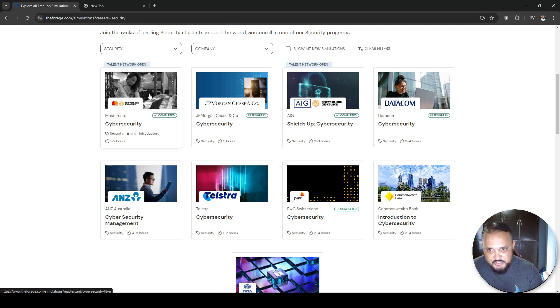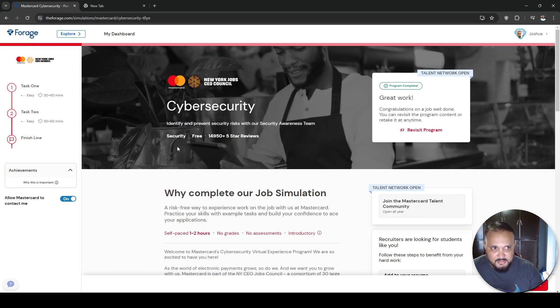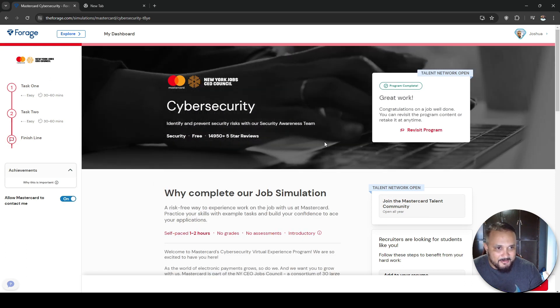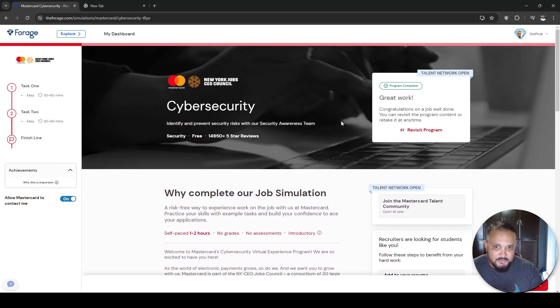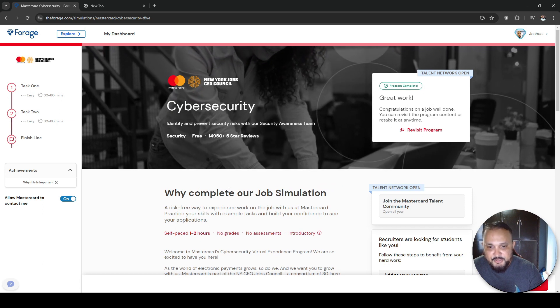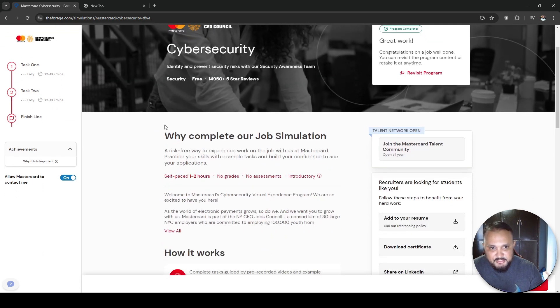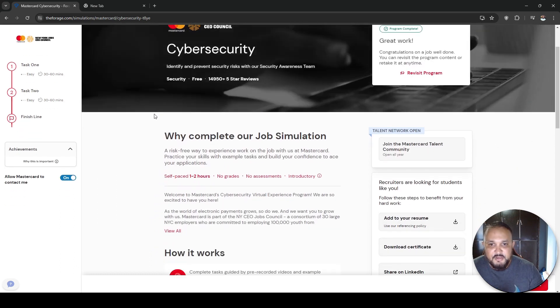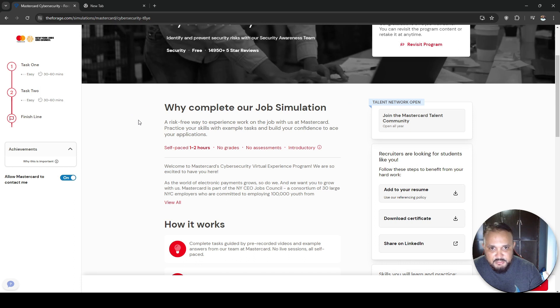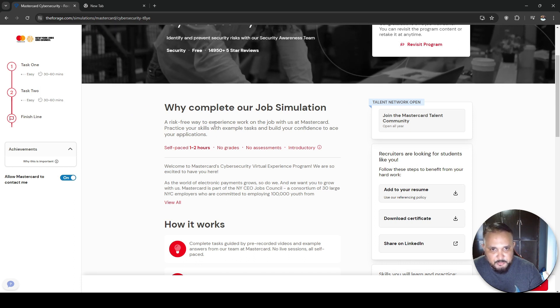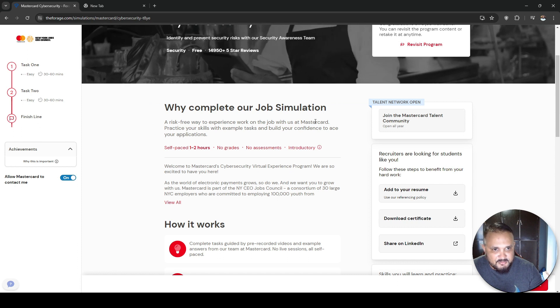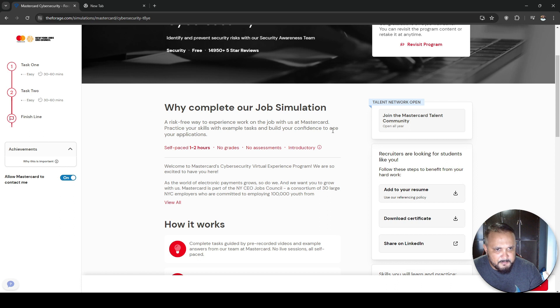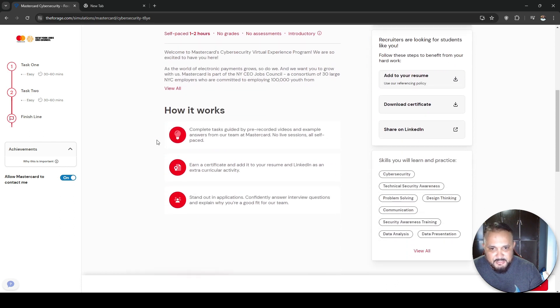So to get started, you could simply select, let's just say we want to choose the MasterCard one. You click on the one you want to start and there's an option to hit enroll. And it will enroll you in the job simulation, this virtual internship.